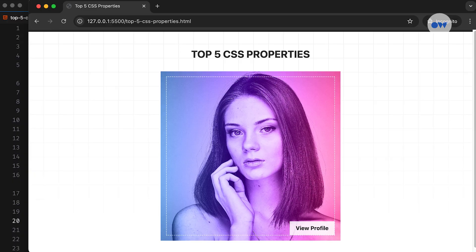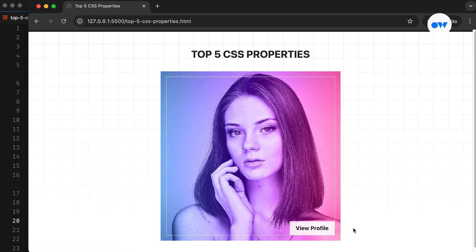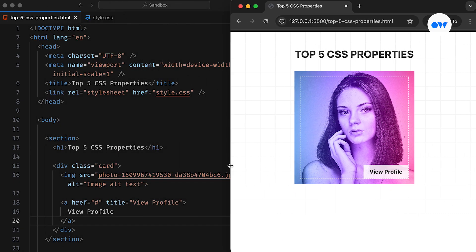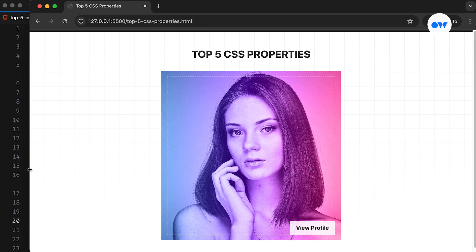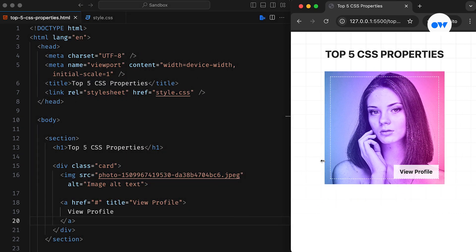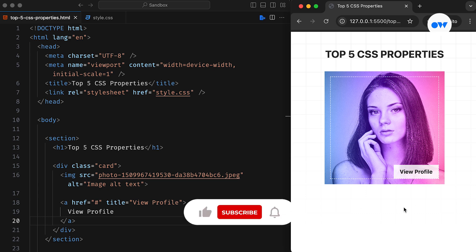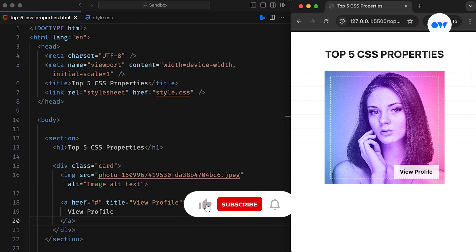In recent years, CSS has seen significant advancements, becoming more powerful and flexible than ever. In this video, I'll share the top 5 CSS properties I use in almost every project. While these properties might seem basic, they significantly enhance the CSS workflow, making it smoother and more enjoyable.